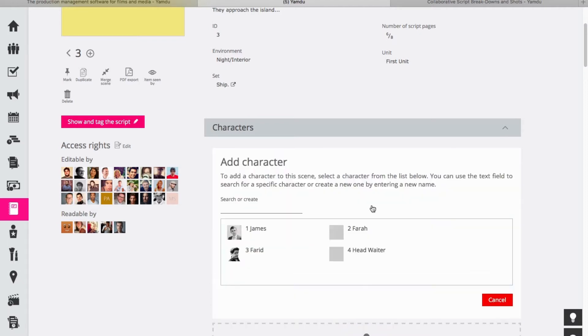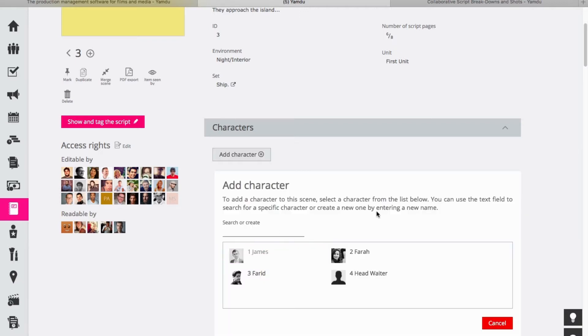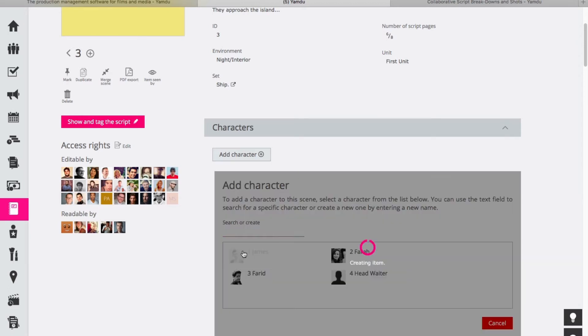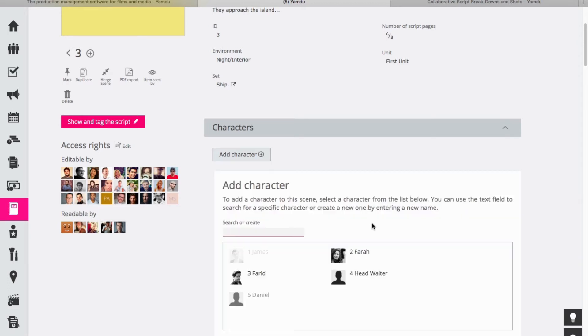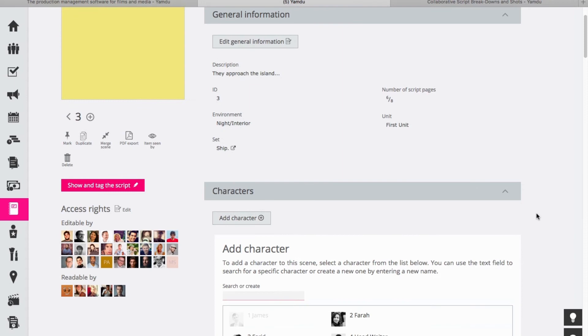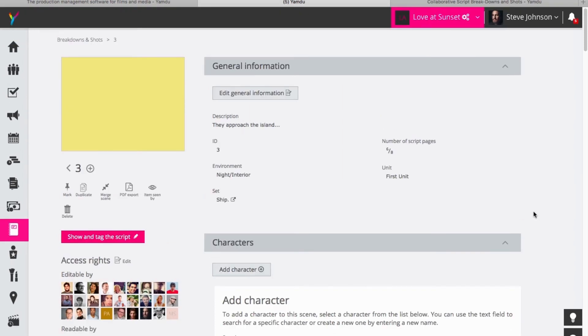So in this scene I wish to add a character. I can choose from previously created characters that I might have had in other scenes. So in this case I think James is in this scene, but I can also add characters very easily. So let's say there is a character called Daniel in this scene. I can just add him and now he has been added to the list here and he is in the scene with James. So that's a useful way to just add characters as you create them and fill out the information related to the scene.